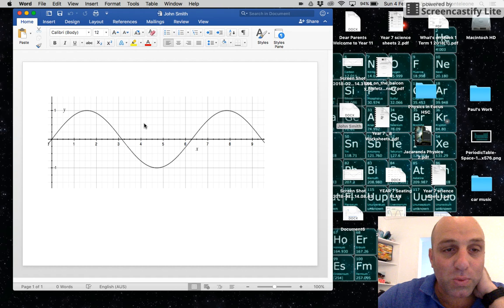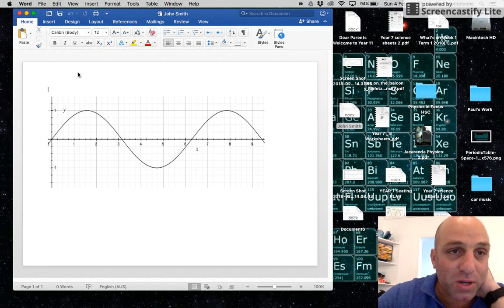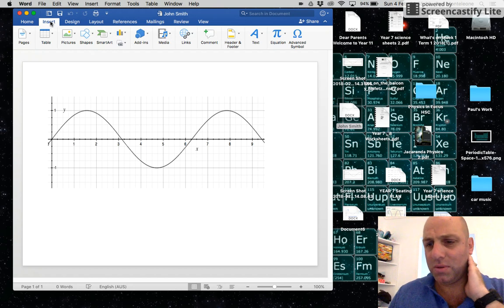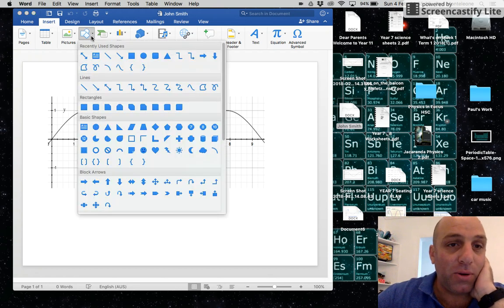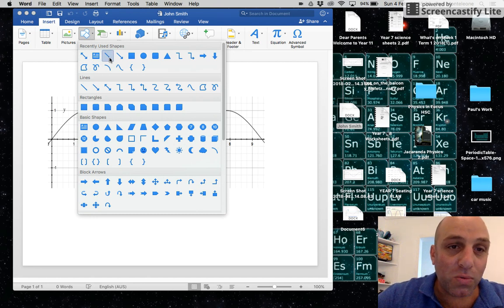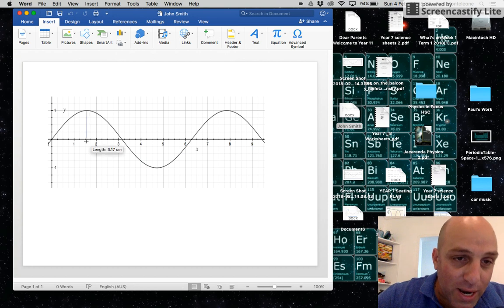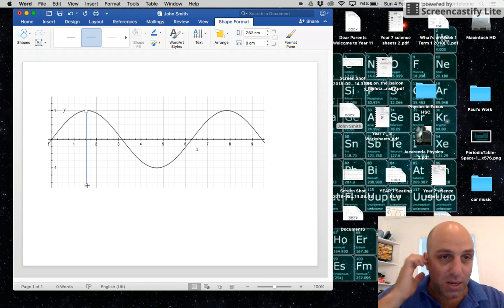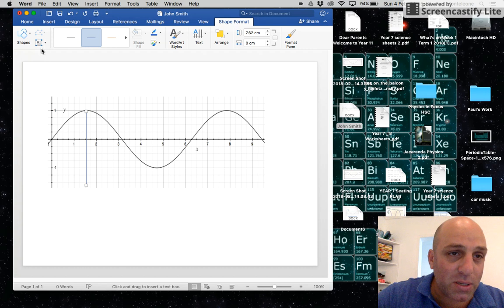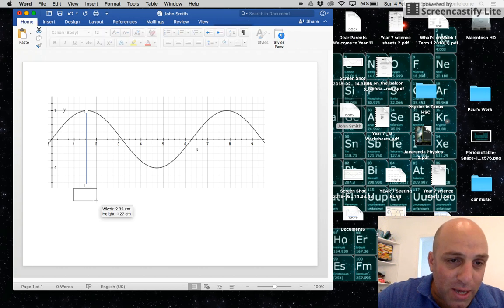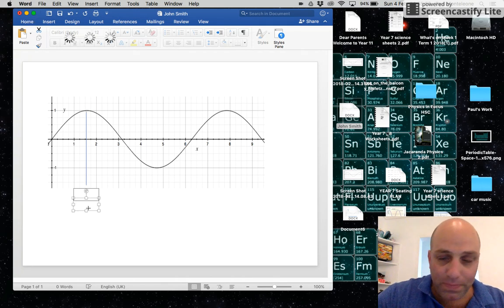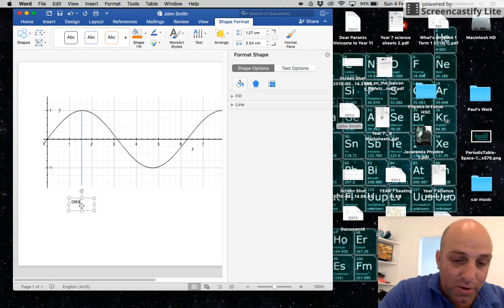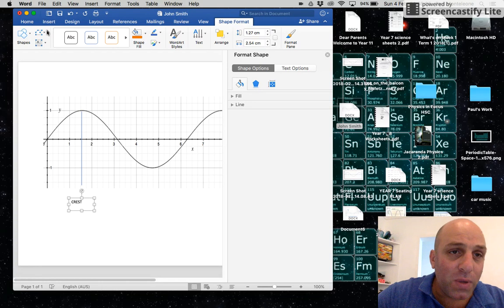The first thing we'll do is label the crest and the trough. Go up to Insert and you'll get a menu for shapes. For labeling, it's best to use a normal straight line — pick out a straight line, click and drag it all the way down. Double-click when you reach the position you need, then go to Insert and choose a text box, click and drag to place it, and type 'crest' inside the text box.